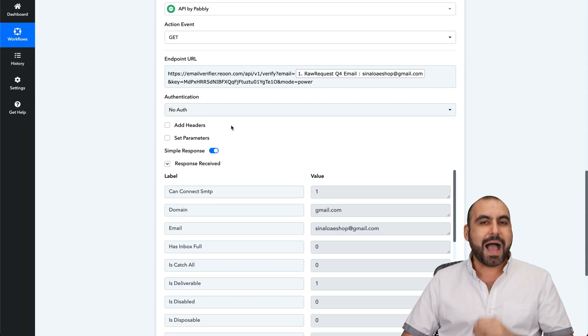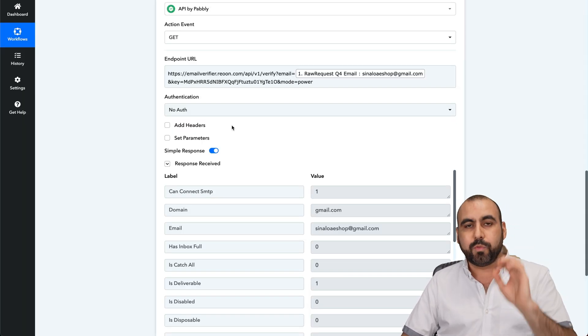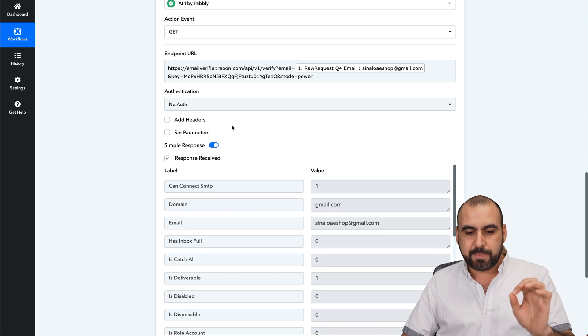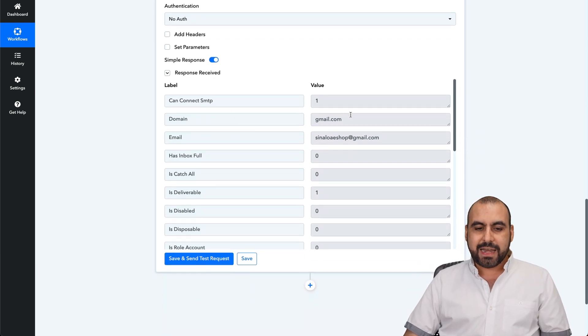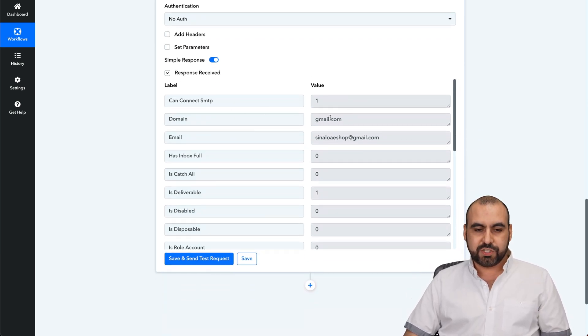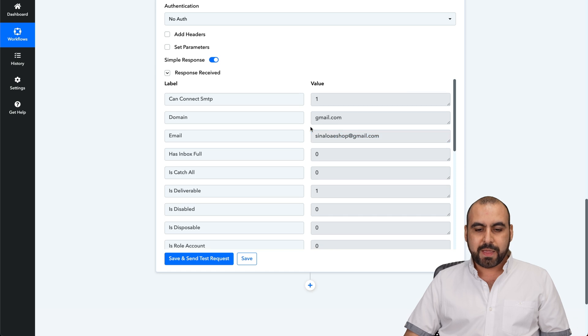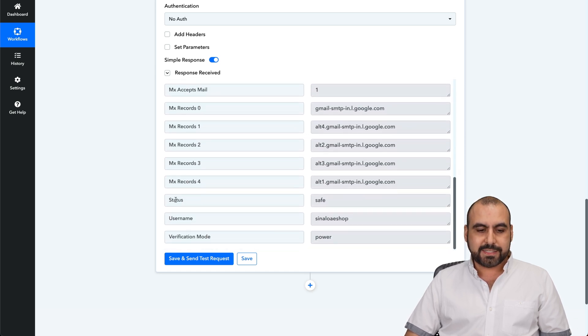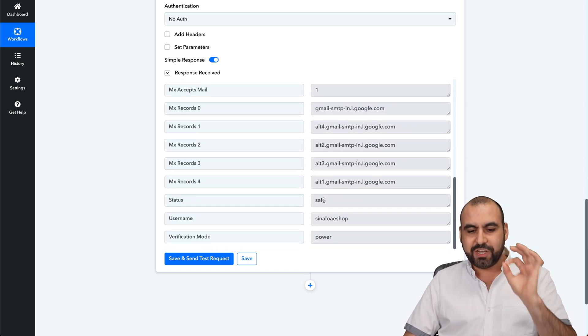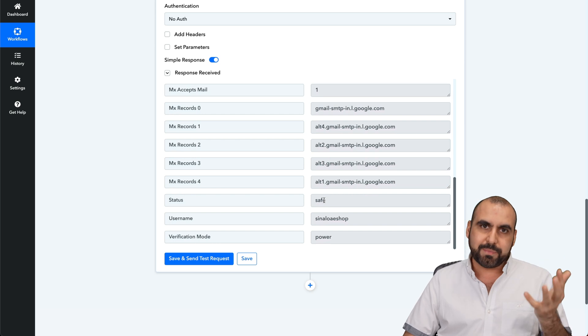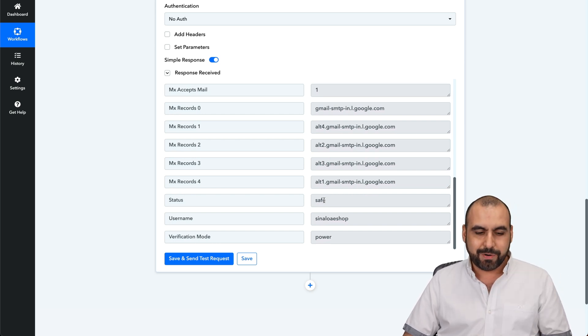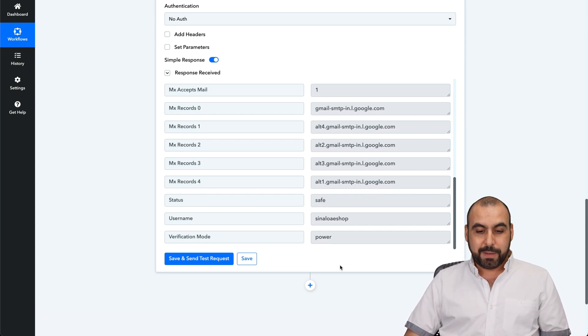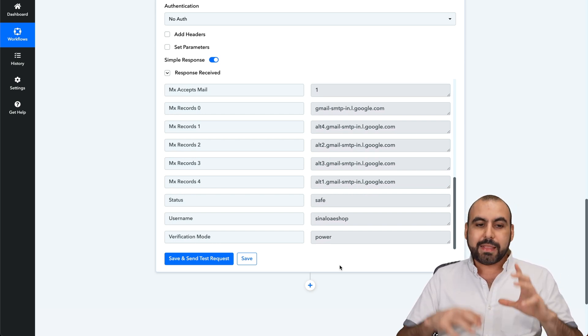I'm going to save and send a test request and that should be working now. Boom. I got connected with Rion via API and now it notes the domain is Gmail. The email is this one. Let's scroll down here and the status is safe. So it's a good email, obviously, because it's my email.